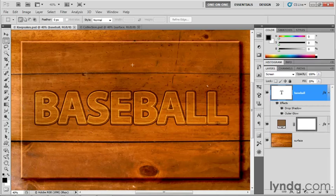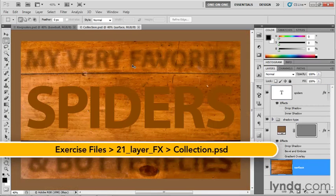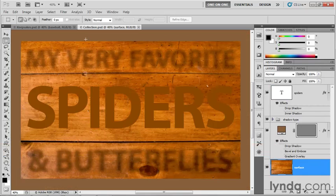Anyway, it started off as a kind of frame effect. And you may recall that the name of my original file was word processor because I was crafting a primitive word processing environment. So I'm going to switch over here to collection.psd, also found inside the 21-layer fx folder. And I'll show you how I put together the original frame effect.